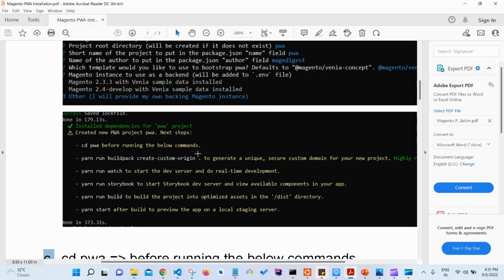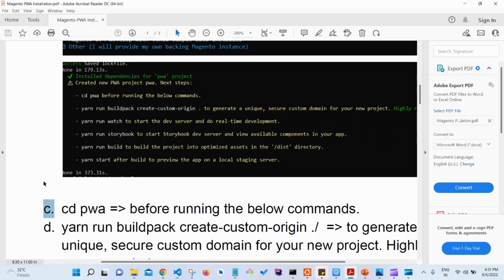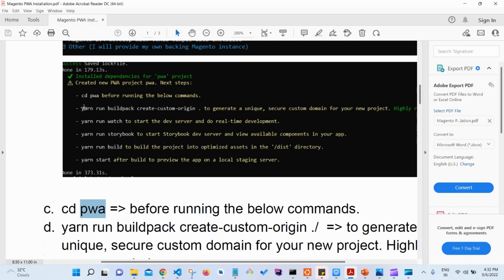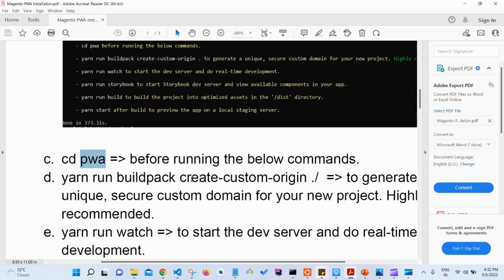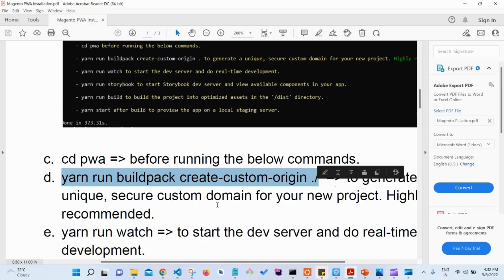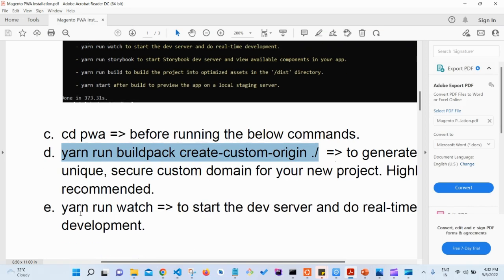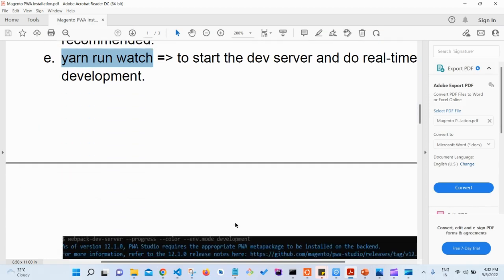The success message will give you certain options. You have to go into the PWA directory using 'cd pwa' before running the below commands. After that, the next command is 'yarn run buildpack create-custom-origin'. For each project there will be a specific URL, and this command generates a unique secure custom domain for your new project. Once that is done, run 'yarn run watch' to start the dev server and do real-time development.